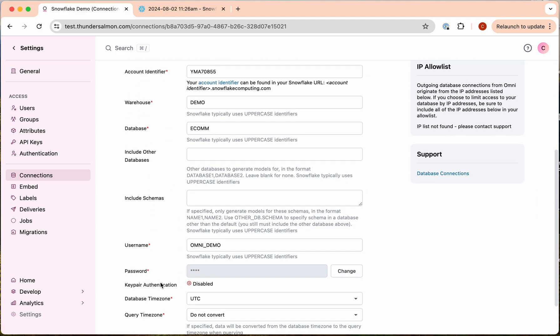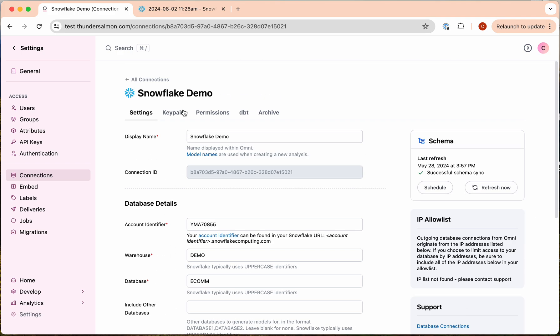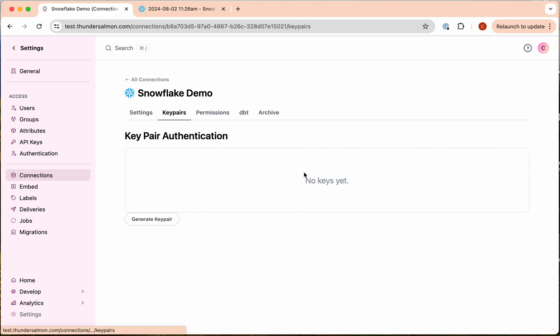You'll also see that there is a line beneath the password dialog showing you whether or not key pair authentication is enabled or disabled. We'll go over here to the key pairs section.